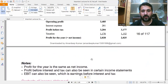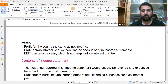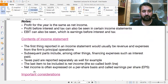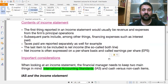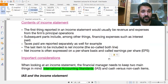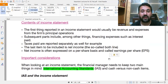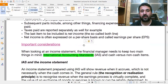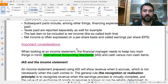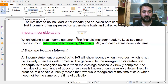Net income is often expressed on a per-share basis and called Earnings Per Share (EPS). When a company deals in shares, the net income is divided by the number of shares, and that figure is called Earnings Per Share.